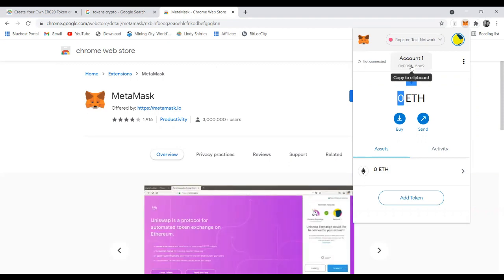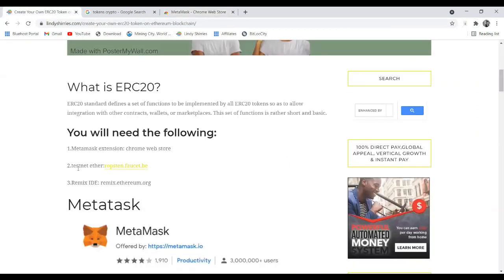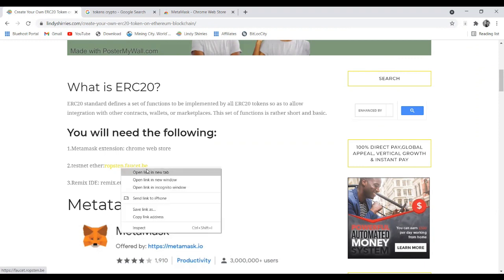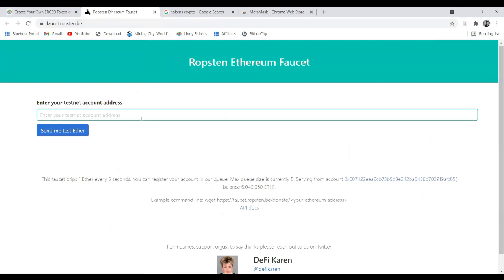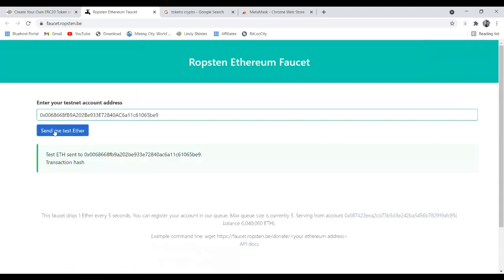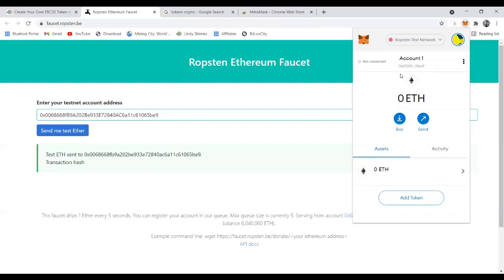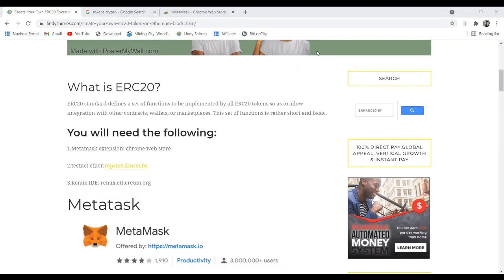Step two is going to the Ether faucet site to get Ethereum for gas fees. You enter your wallet address — remember this is a test address, so it cannot be hacked. You can see the money is already sent. Go back to MetaMask and refresh — we've already received one Ethereum. Remember, this is not Ethereum you can withdraw; it's for test purposes only. Now that our MetaMask wallet is loaded with funds, we go to step three.